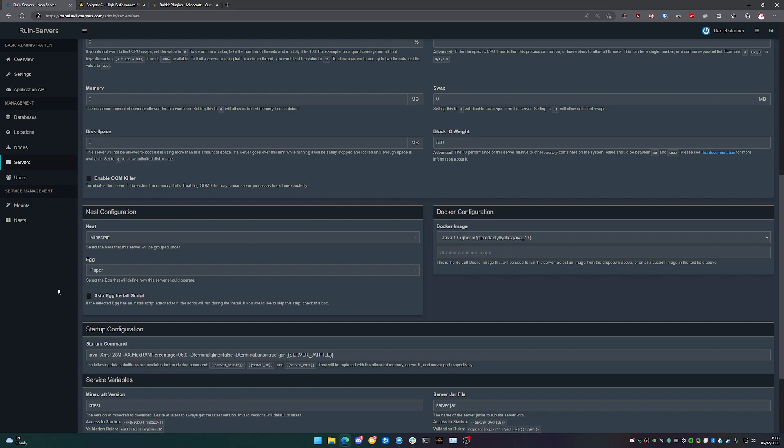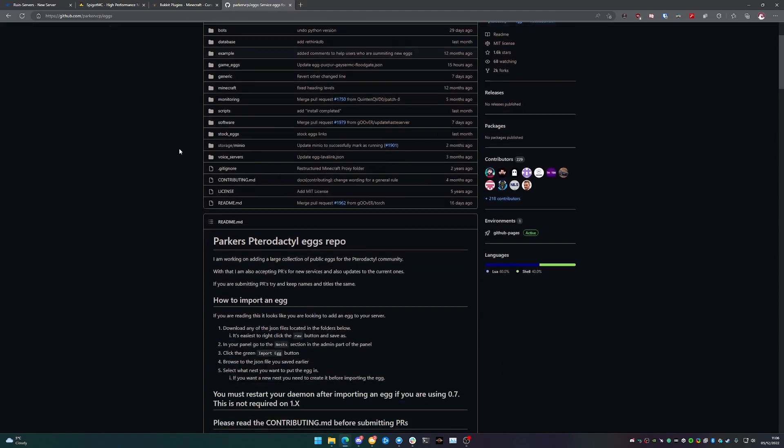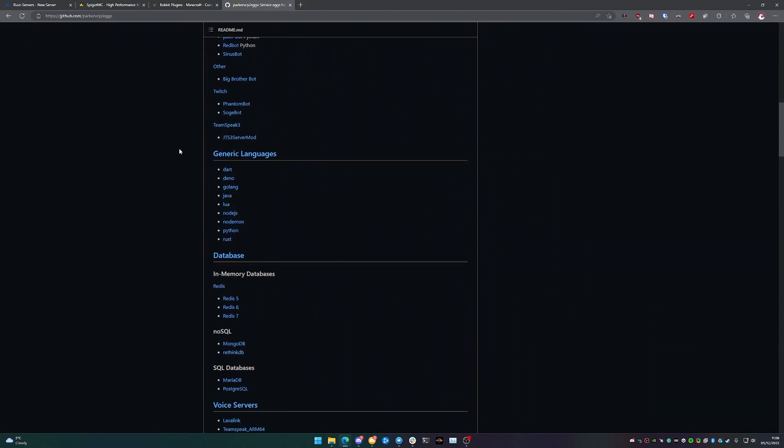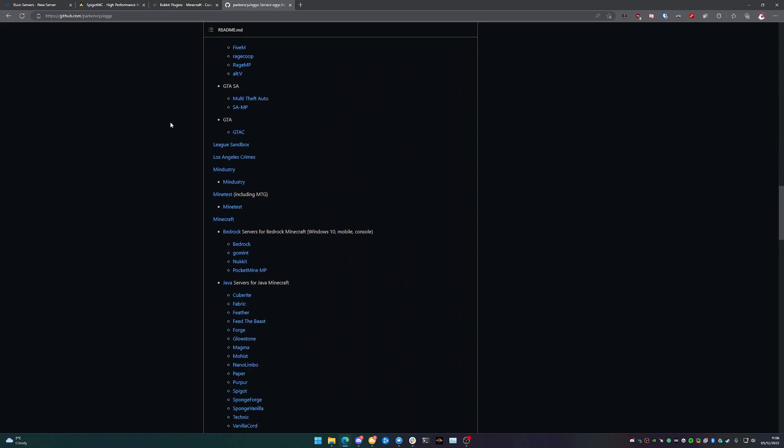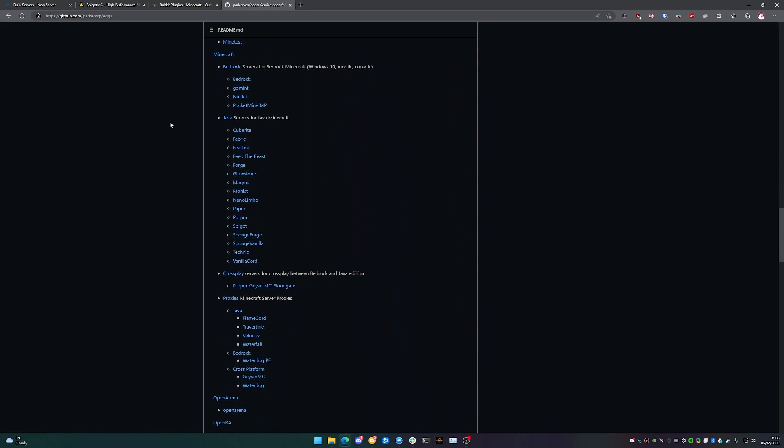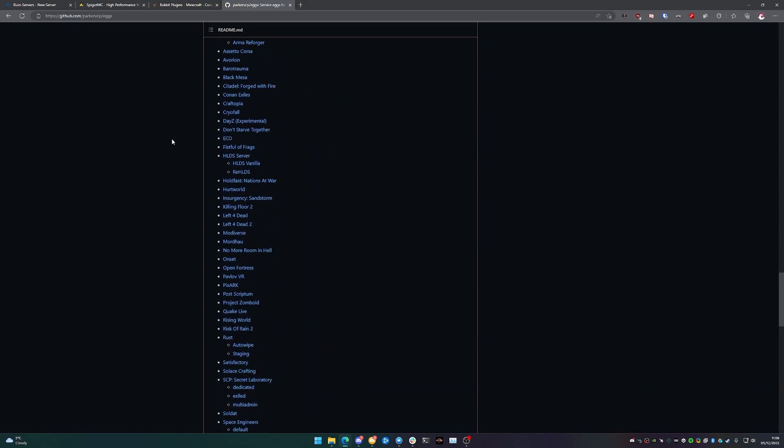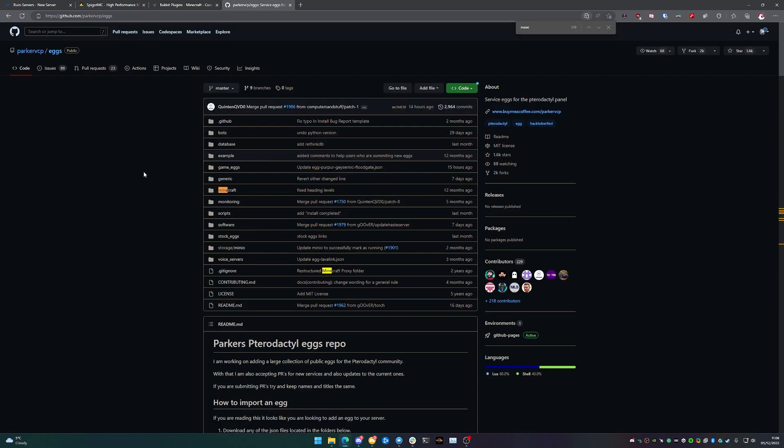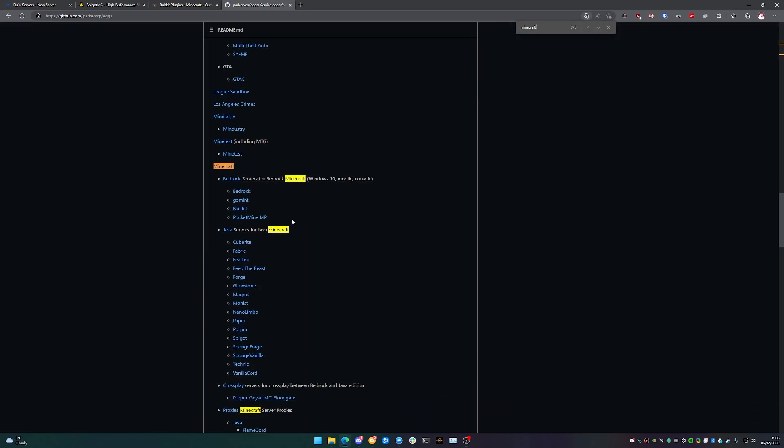Now you can go and download more Pterodactyl eggs quite easily. There is a gentleman called Parker VCP who has an incredible list of any type of egg that you can think of for Pterodactyl to let you host all kinds of services from games to TeamSpeak servers to Discord backends for bots. I mean, it's absolutely incredible. 100% I would go and look into this if you're looking to add more, but in terms of Minecraft, he also has a bunch of Minecraft eggs as well.